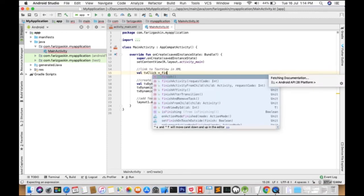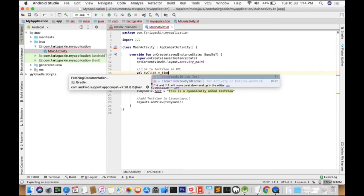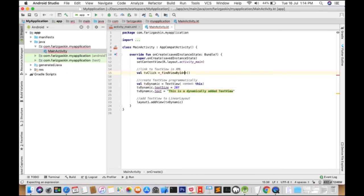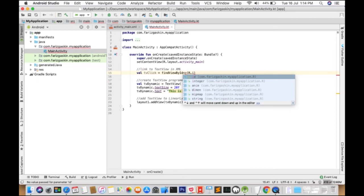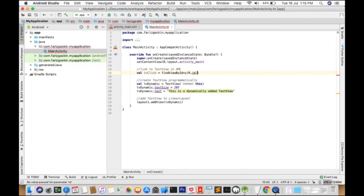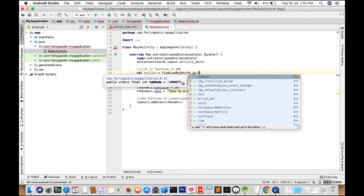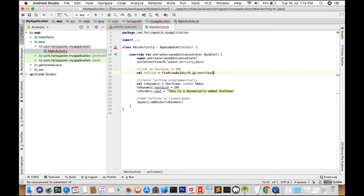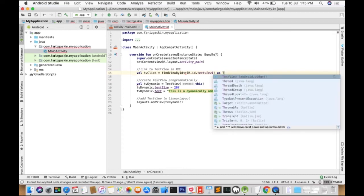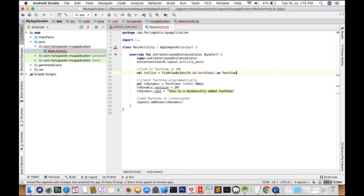So to bind our XML and Kotlin objects, we'll use FindViewById. I will choose r.id. TextView1 as TextView.